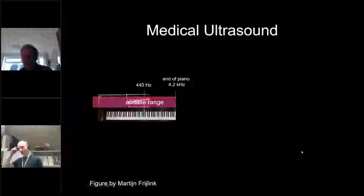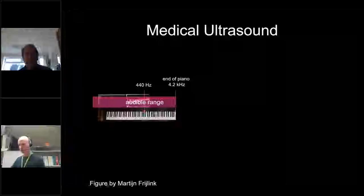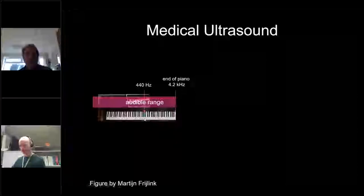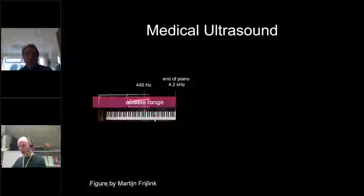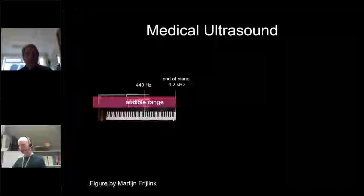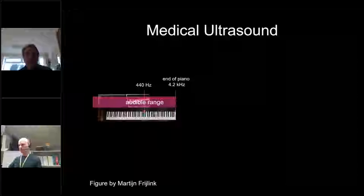Ultrasound has 'ultra' in front of the 'sound' part, so it has to be somewhat different. Take a piano for regular sound — the A key oscillates at 440 oscillations per second. Going one A up doubles the frequency, and doubled again and again. The end of a typical piano is somewhere around 4000 Hz on the highest string. But if you keep on doubling this, you will get a medical ultrasound piano.